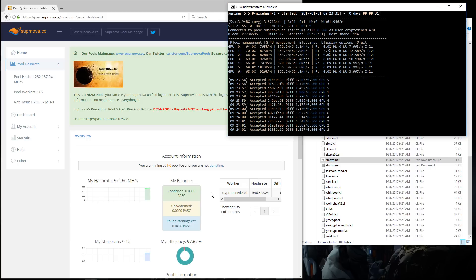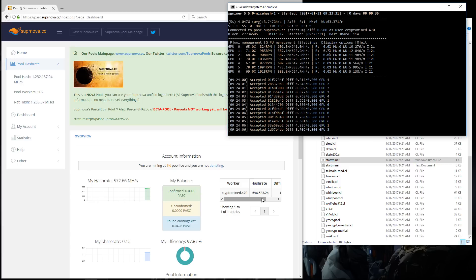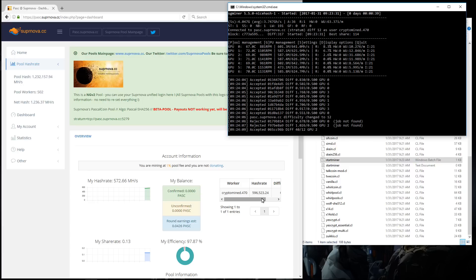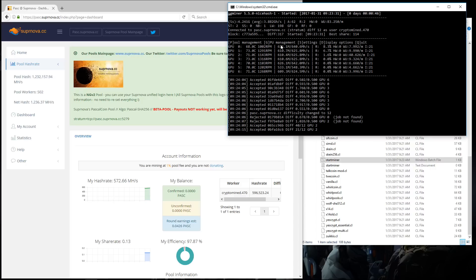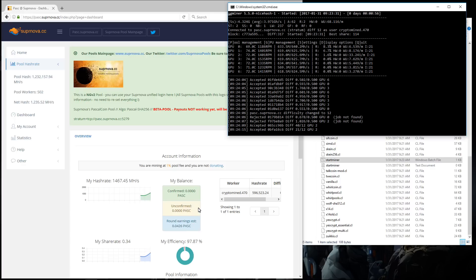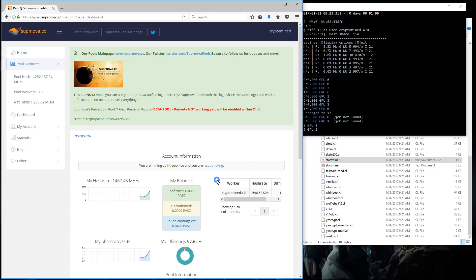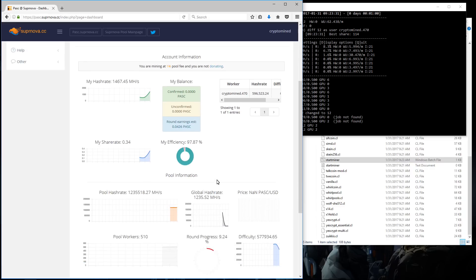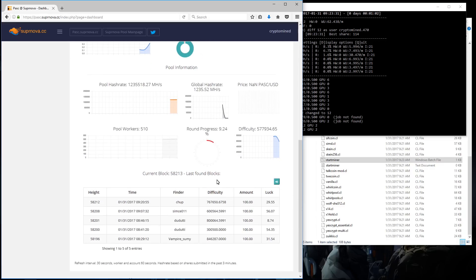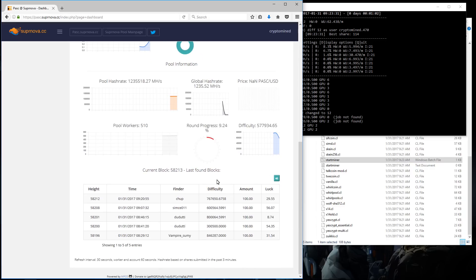I can check my balance, confirmed, unconfirmed, and earnings estimate. Now you see they're generally over 600 mega hash per second. You can see my hash rate on the pool increasing. You can check out the rest of your statistics.